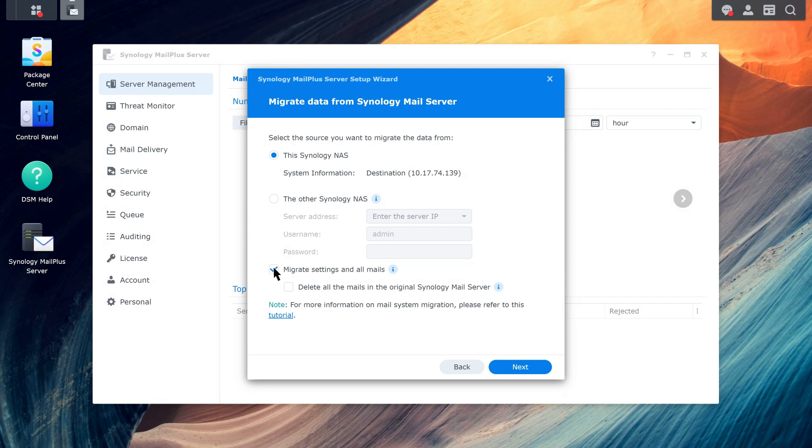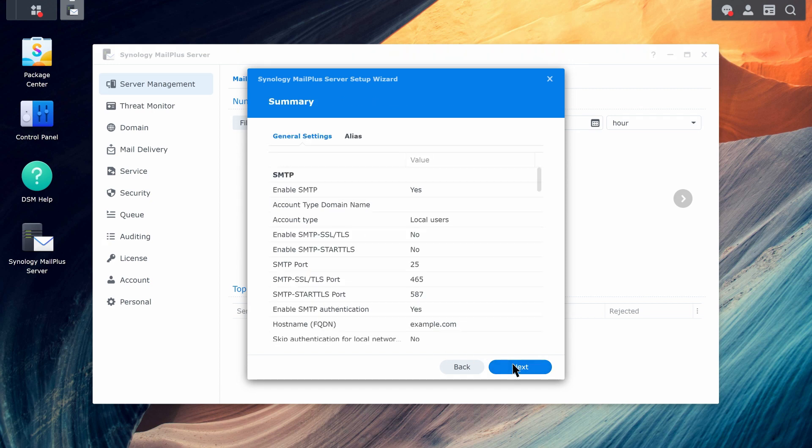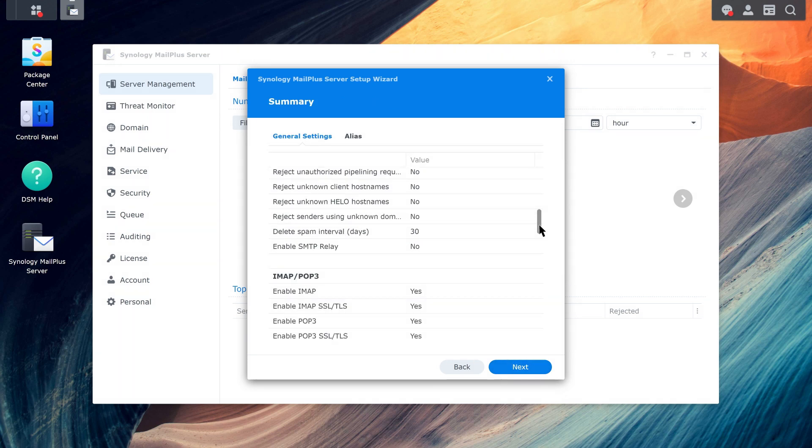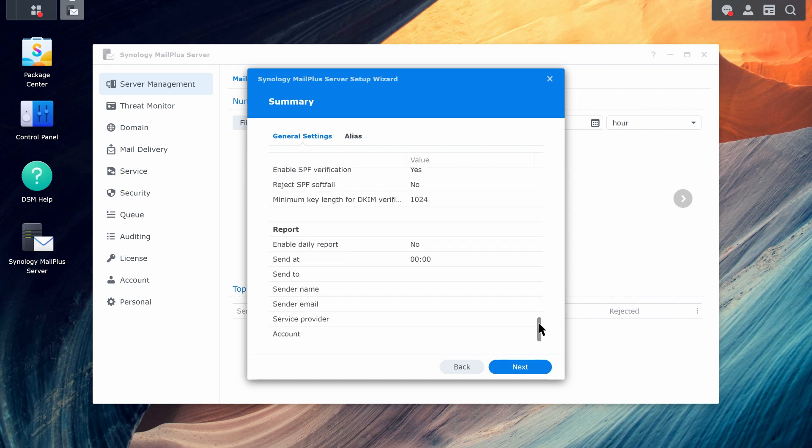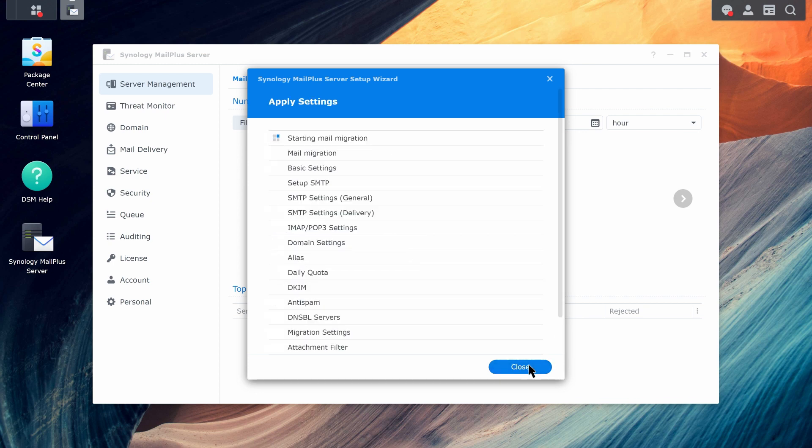If you don't want to keep all of the previous emails, you can tick Delete All Mails in the original Synology MailServer. Confirm the items to migrate and click Next to start the process. Once the migration is complete, you can start using MailPlus Server.